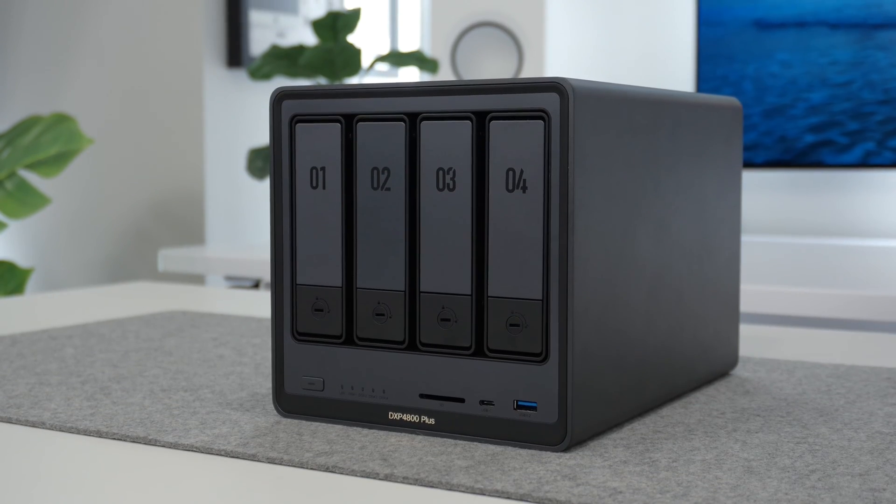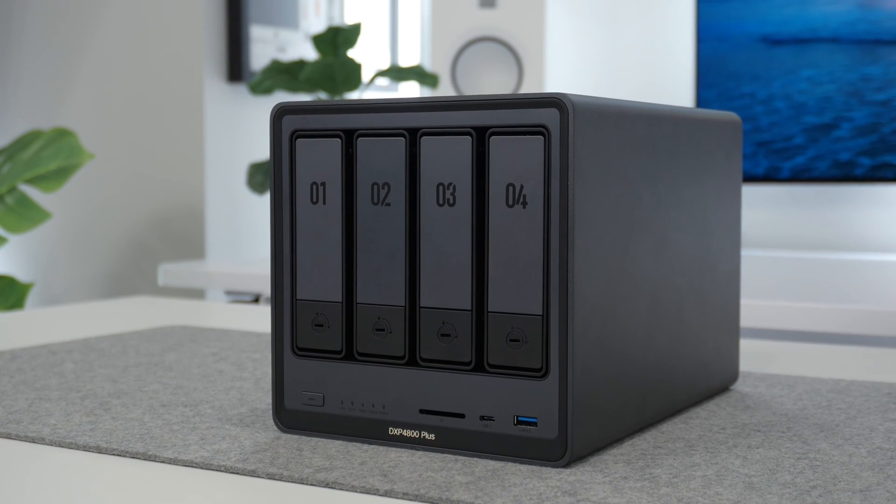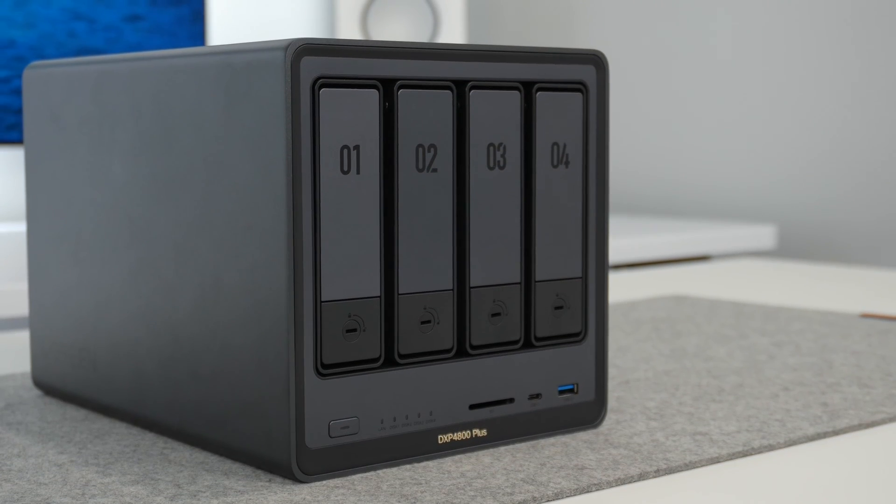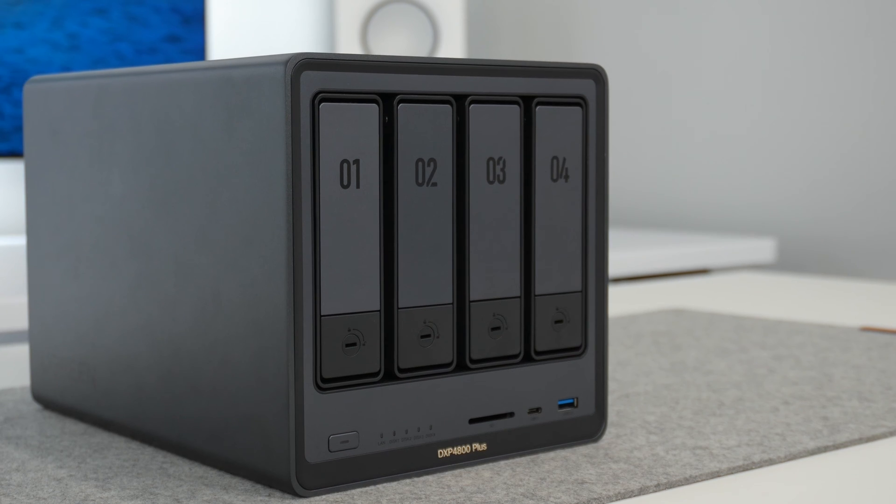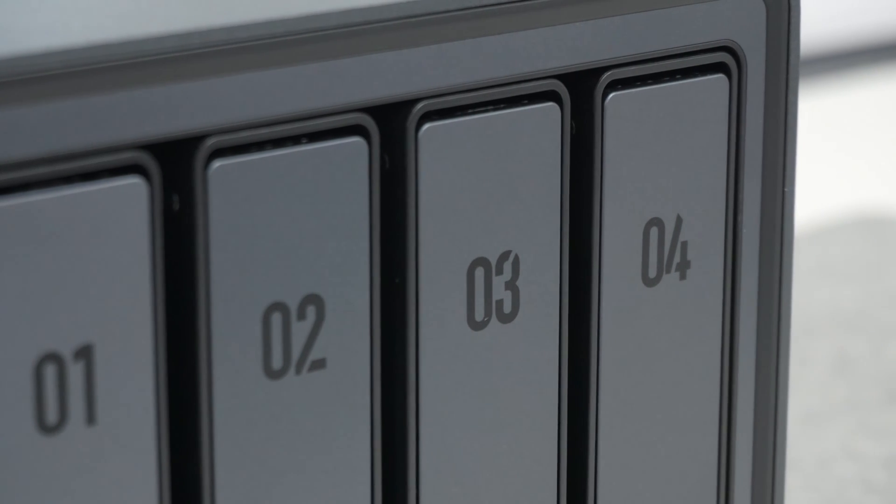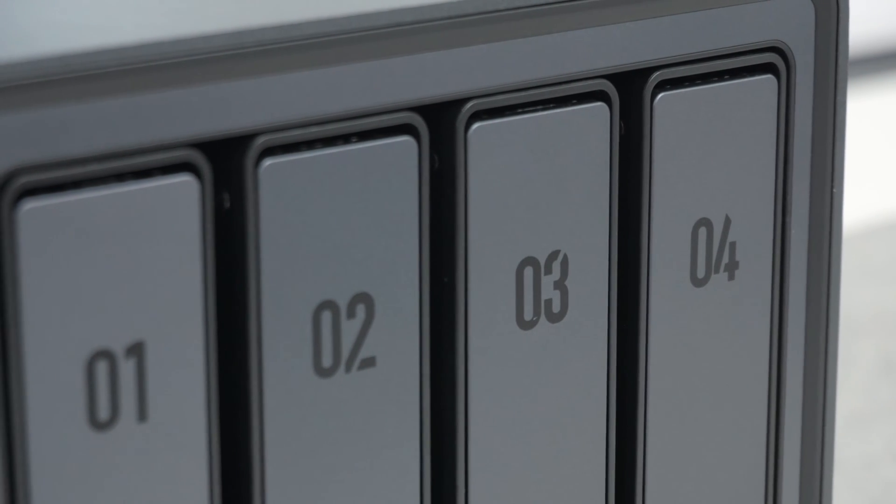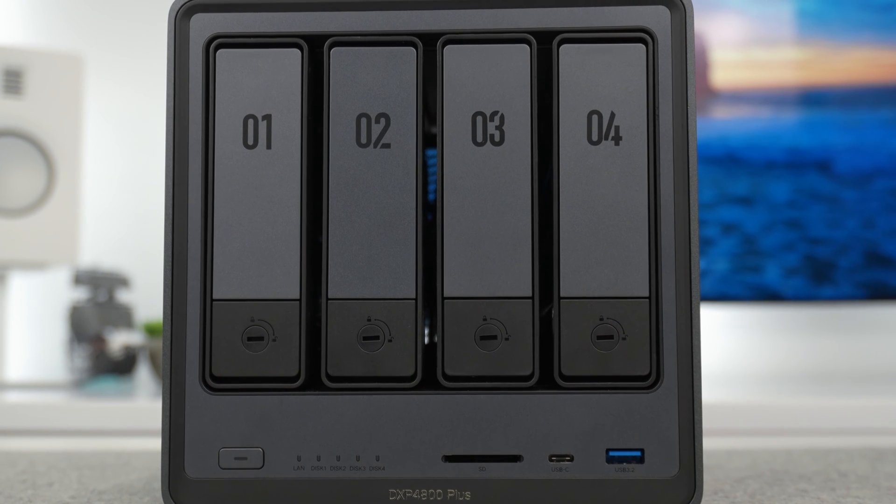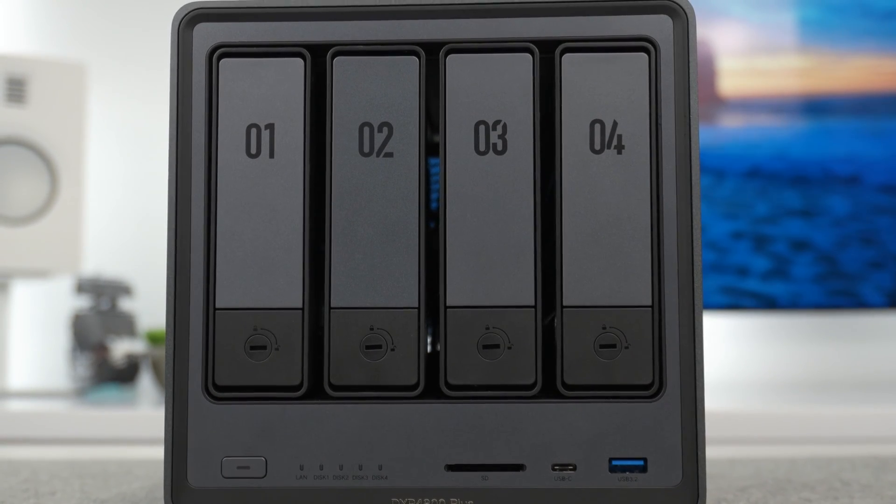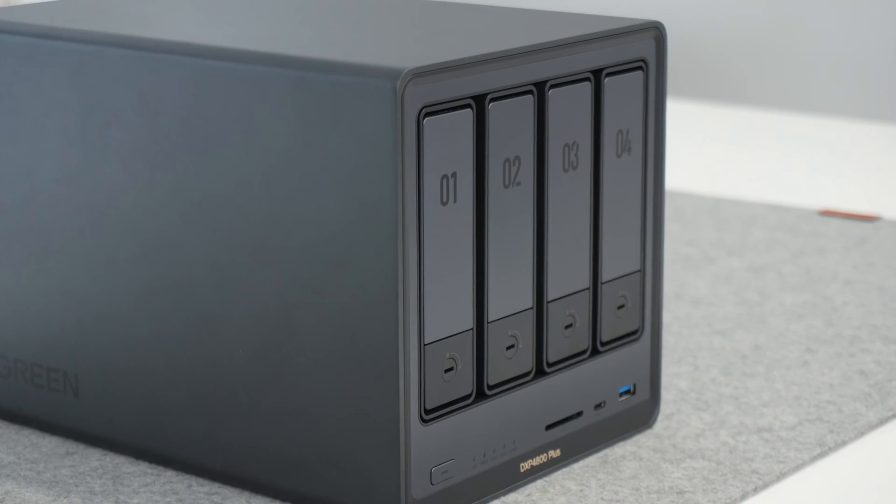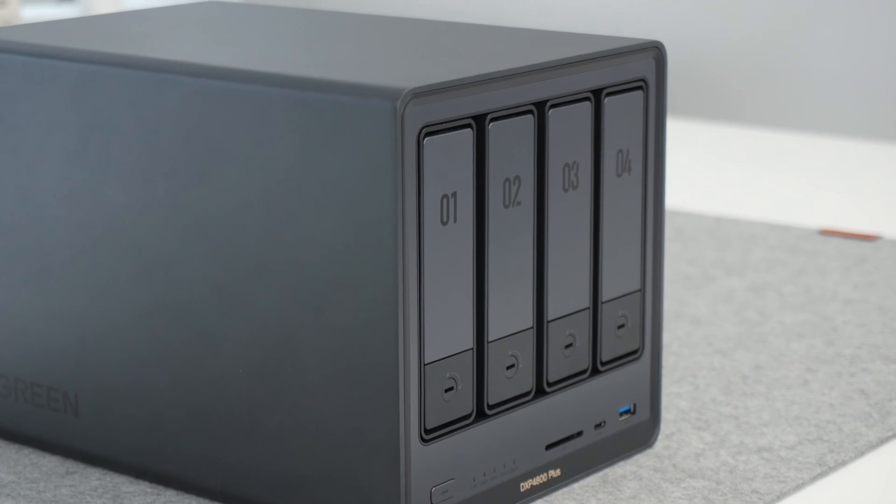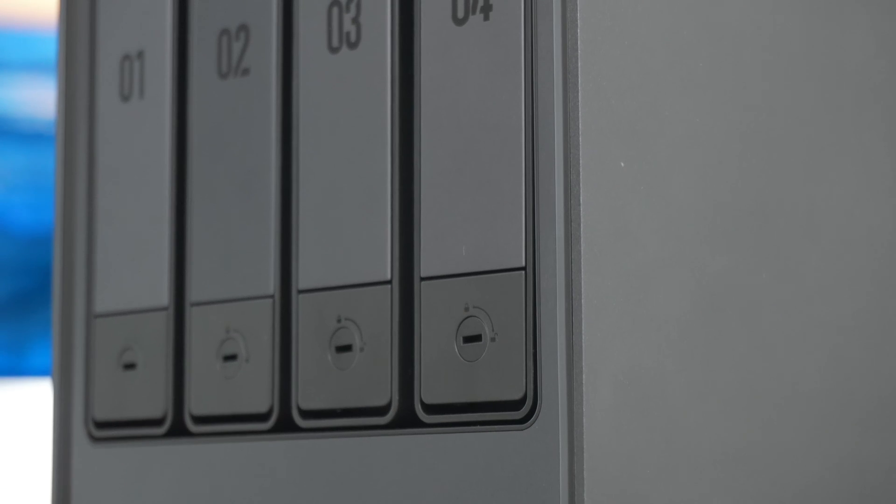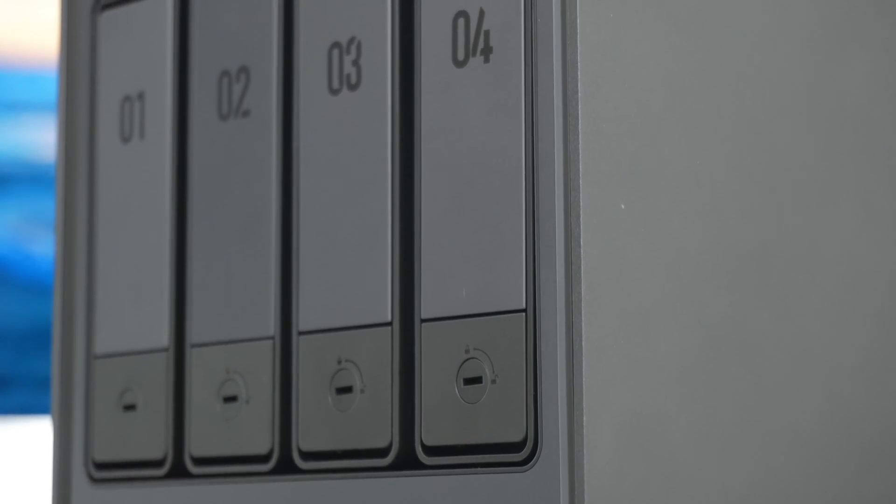The first thing I immediately noticed about the DXP 4800 plus was the build quality. This thing is built like a tank. The body is almost entirely made up of anodized aluminum and it looks and feels very premium, especially when you compare it to a lot of other options on the market which are usually just made out of plastic. And this thing looks really good too. I'm personally going to have this in a separate room just because of the way I have my network stuff set up. But if I had to have this either on my desk or out in the open, I honestly wouldn't complain.